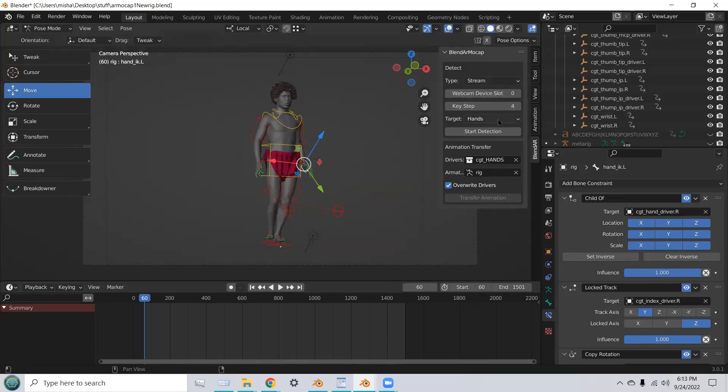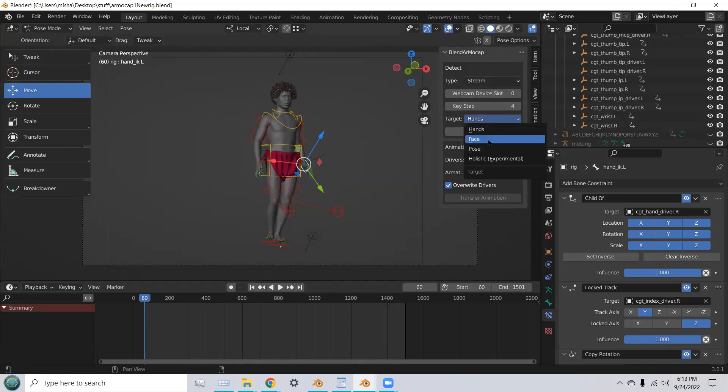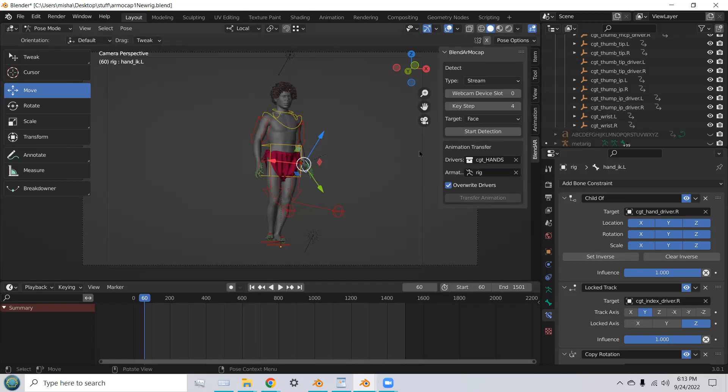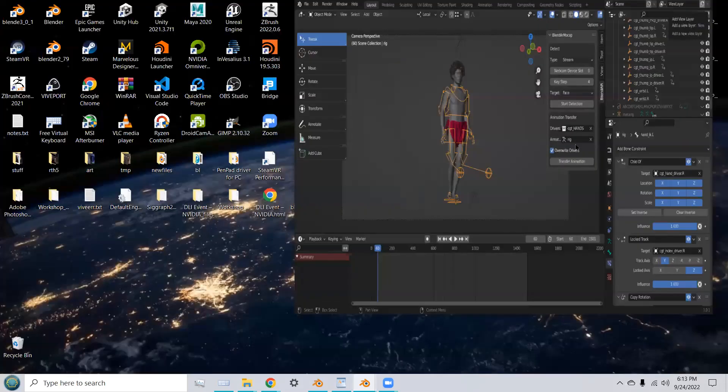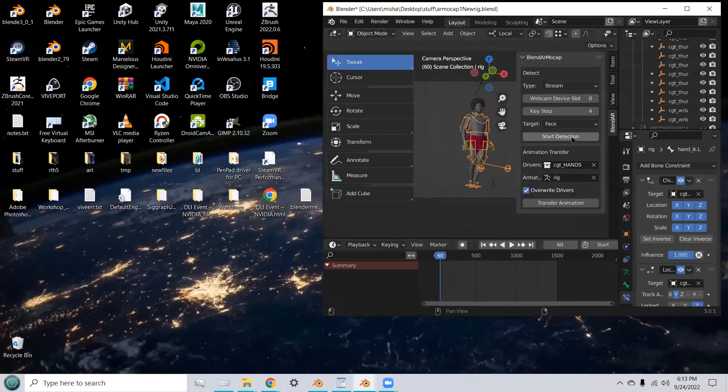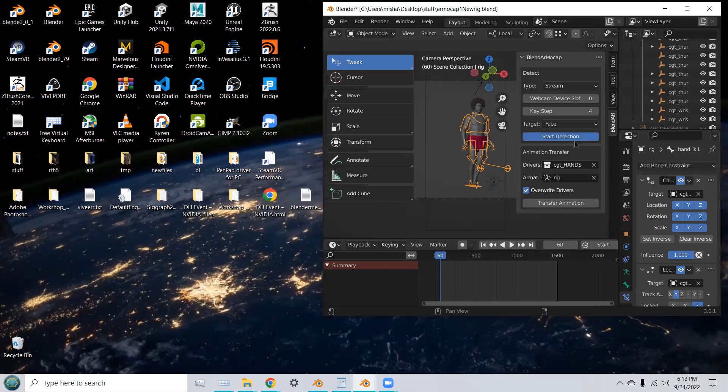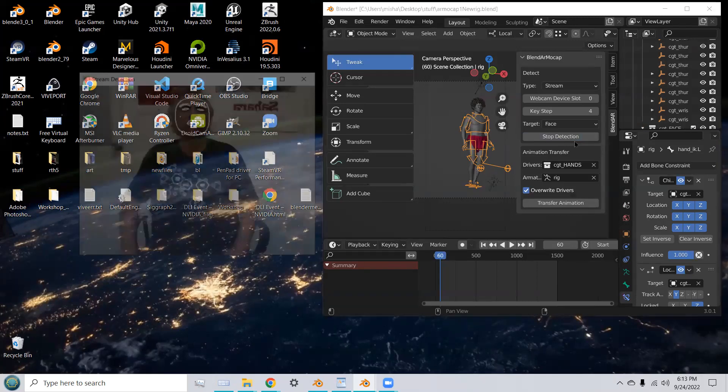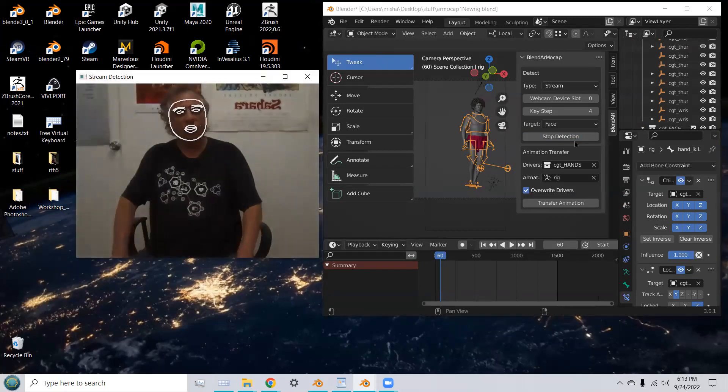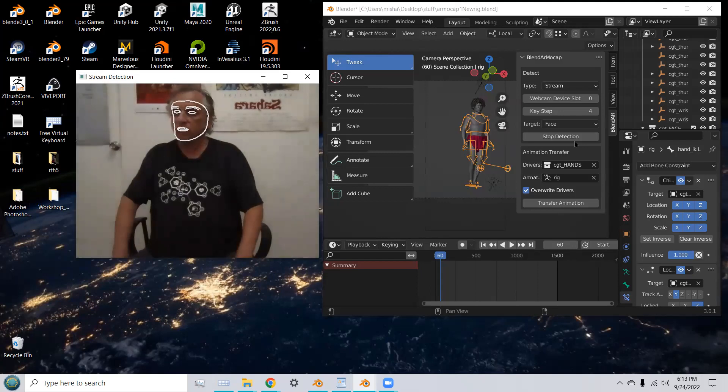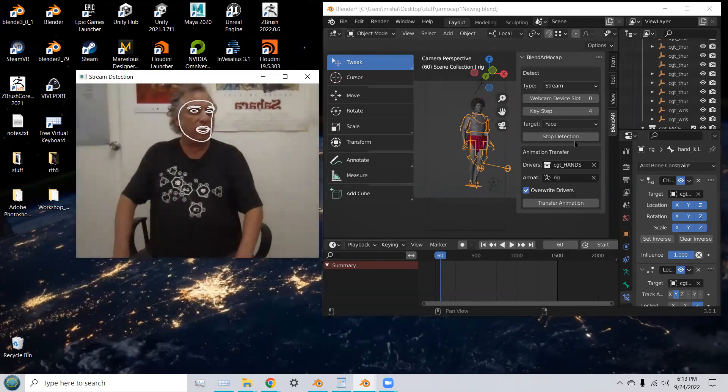In order to do that, you have to switch the target to face. And I'm going to switch back to object mode. And now I can start the detection of the head.